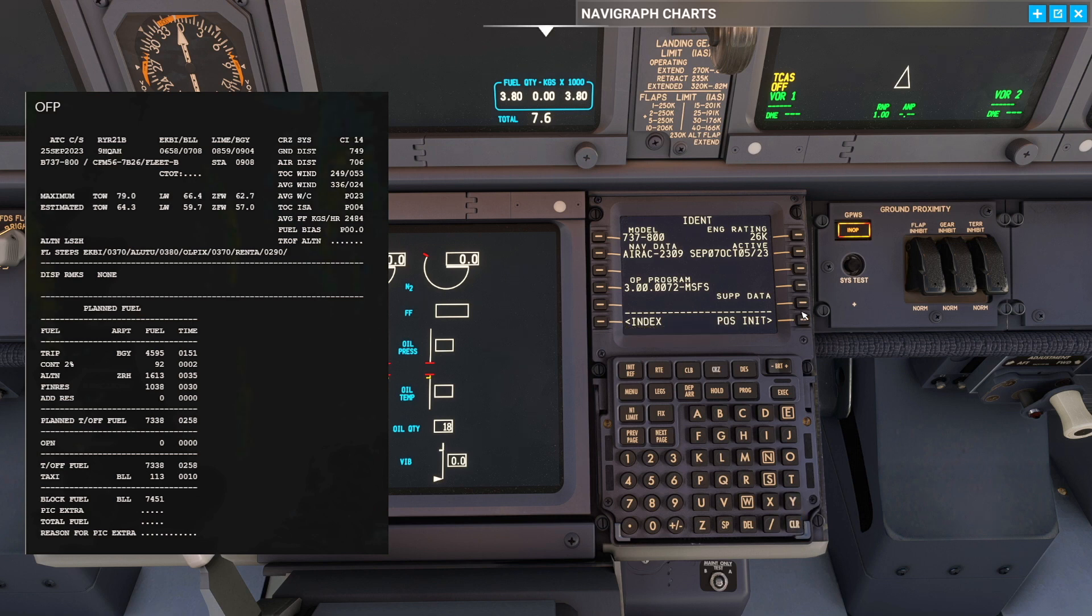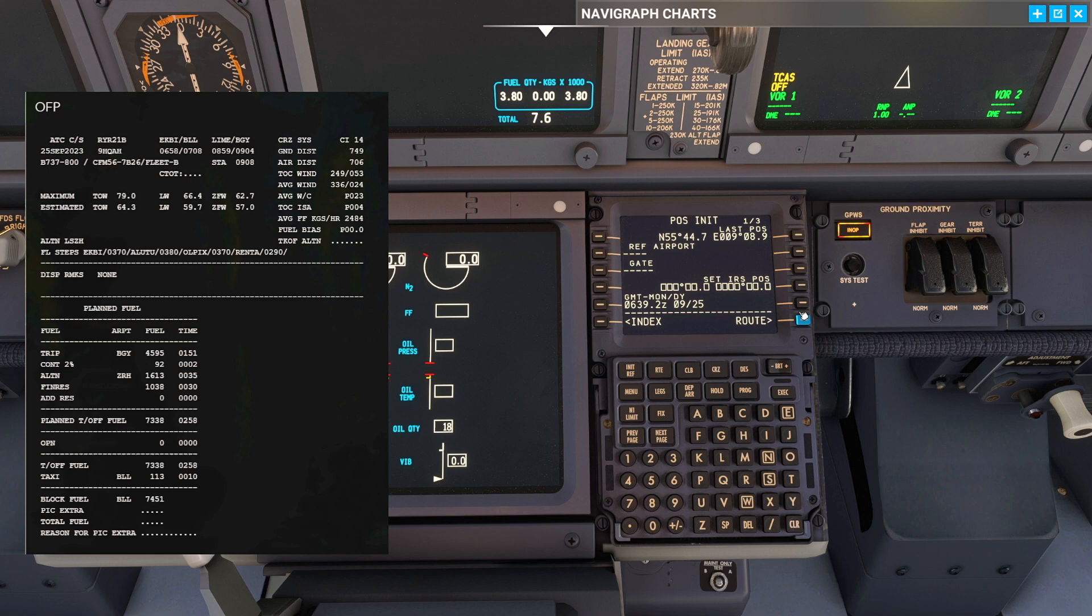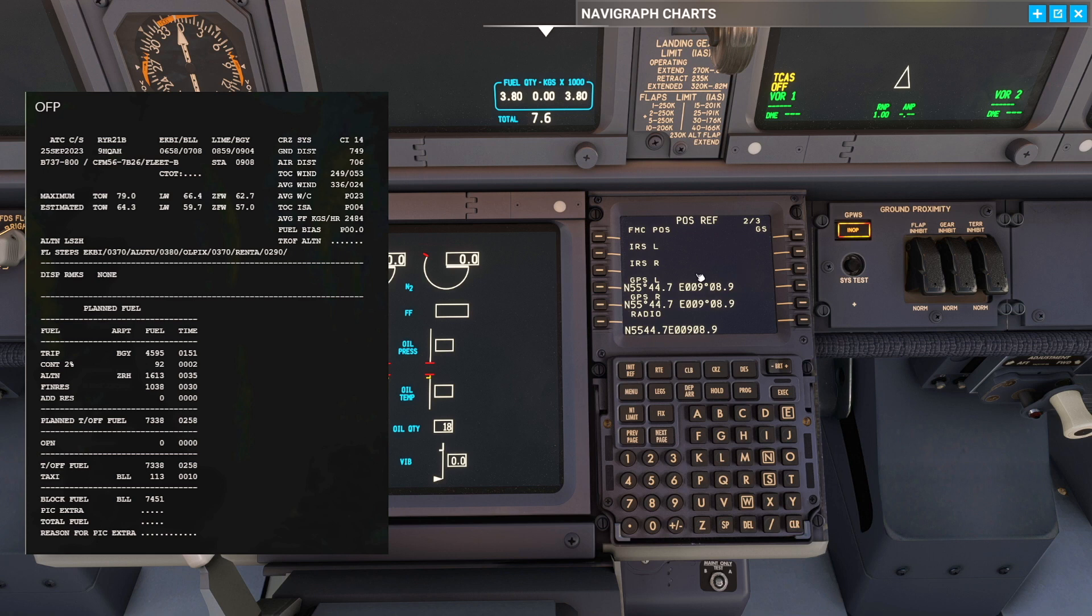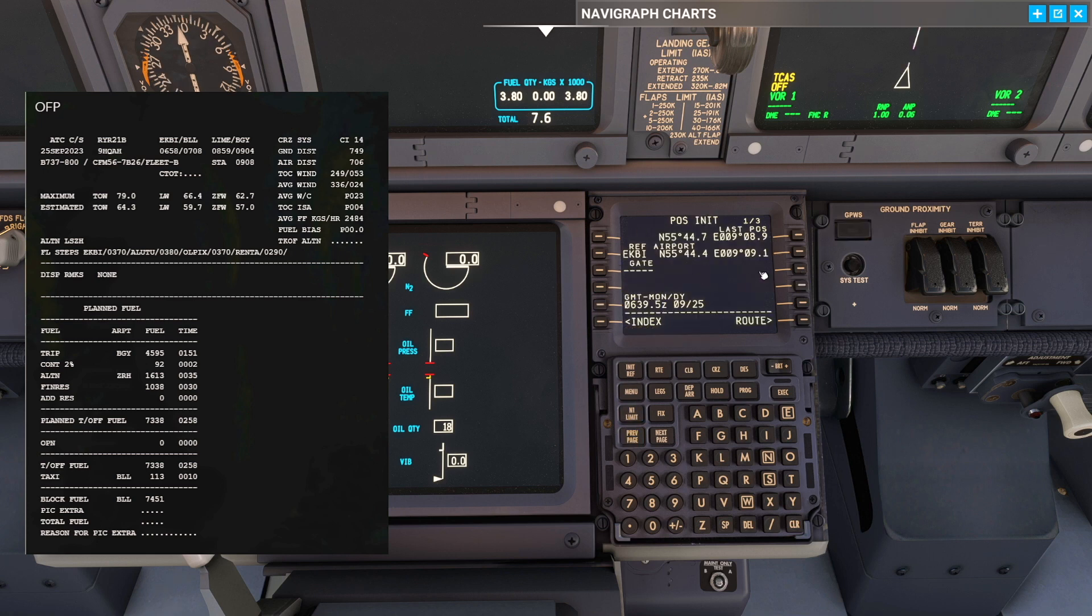The first page is going to be the position init page. We are located right now at Echo Kilo Bravo India for a flight from Billund to Bergamo. Load up the reference airport, go to the next page, pick up the GPS left signal coordinates and plug it into the IRS boxes.